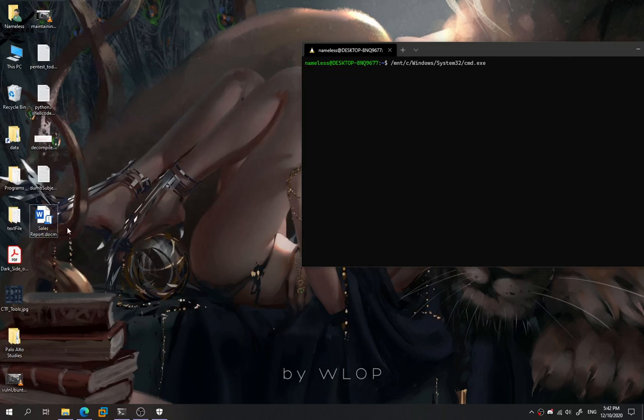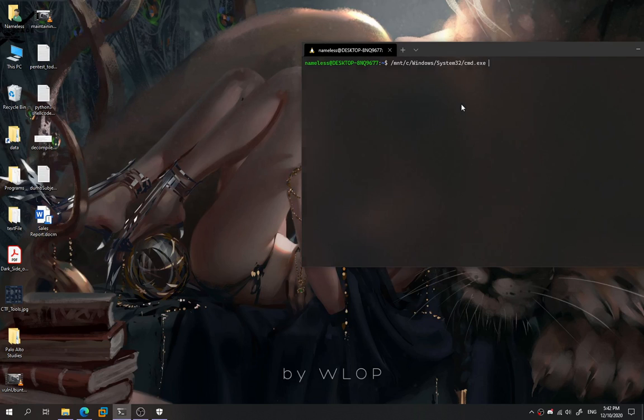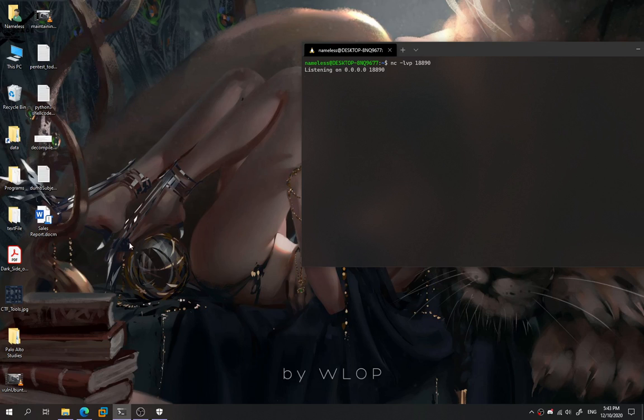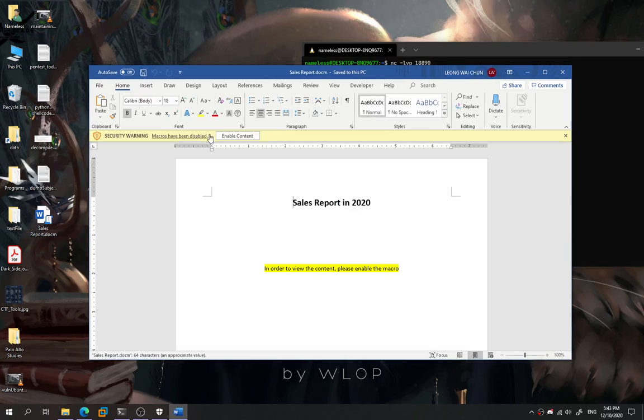So here, as you can see, there's a Sales Report over here. So we try to open up our listener first. And we try to execute it as a normal user here. We execute the Sales Report.